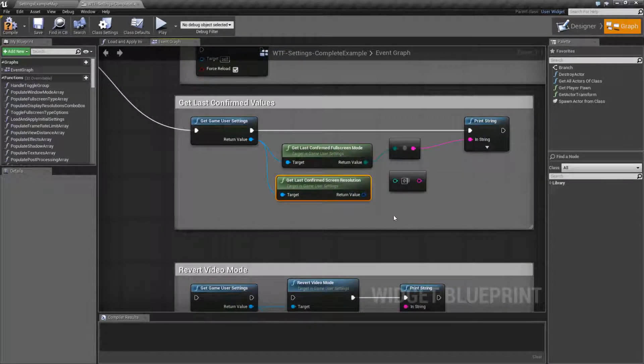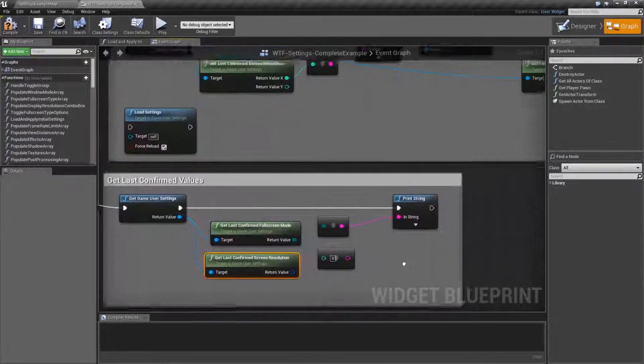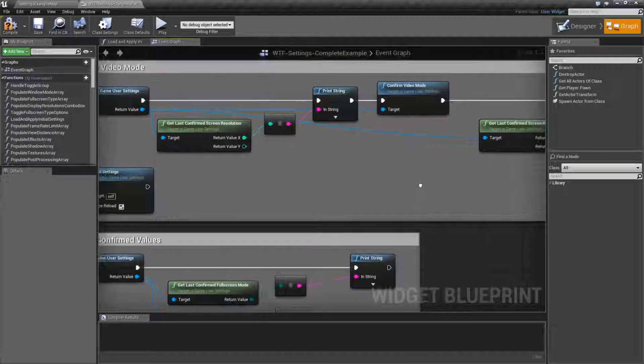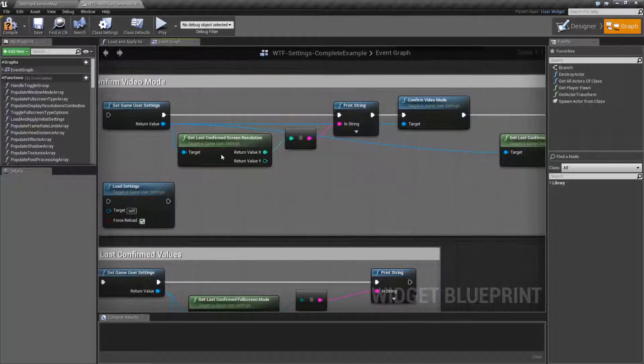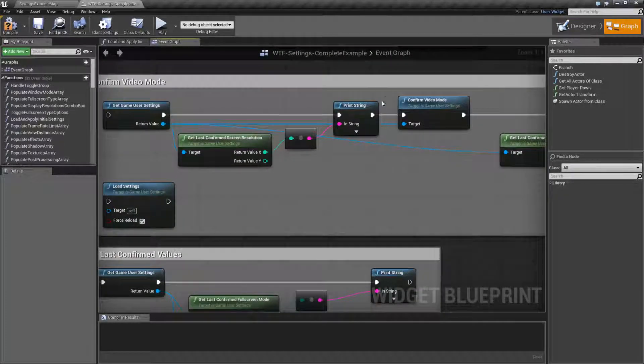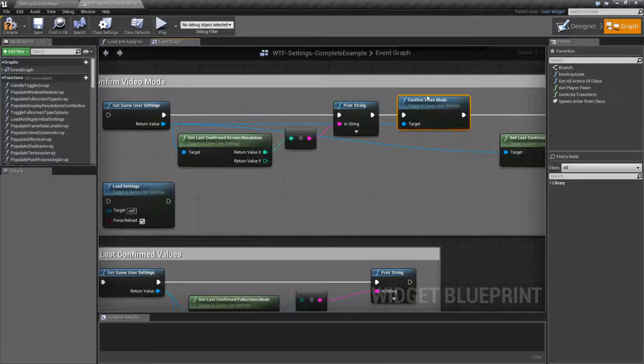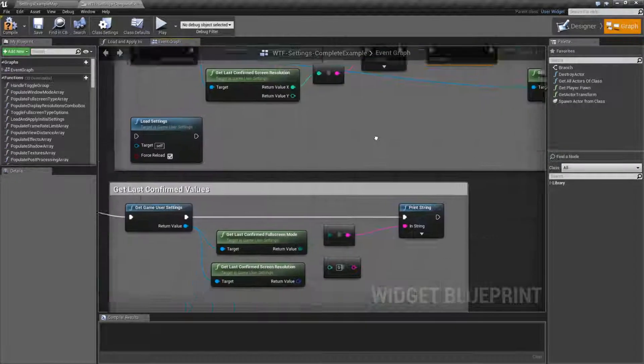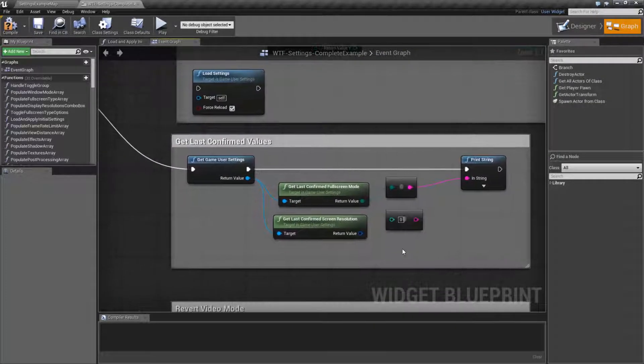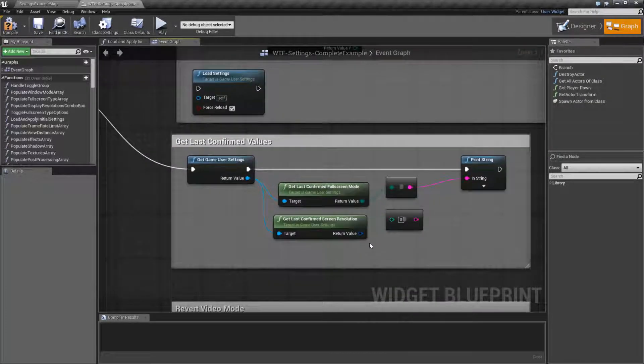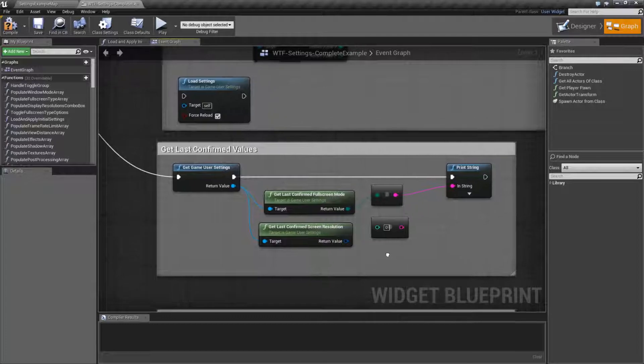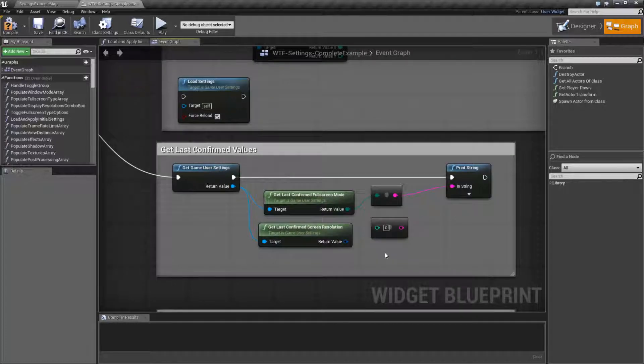These are used to give us back the last confirmed values. These are values that we've written out to the file or the object using the Confirmed Video Mode node. They're useful for when we need to recover from an issue or we want to find some good, safe defaults that the user has provided us with.